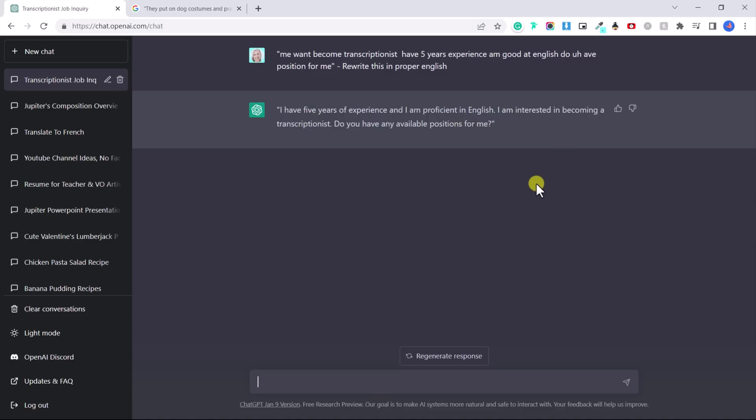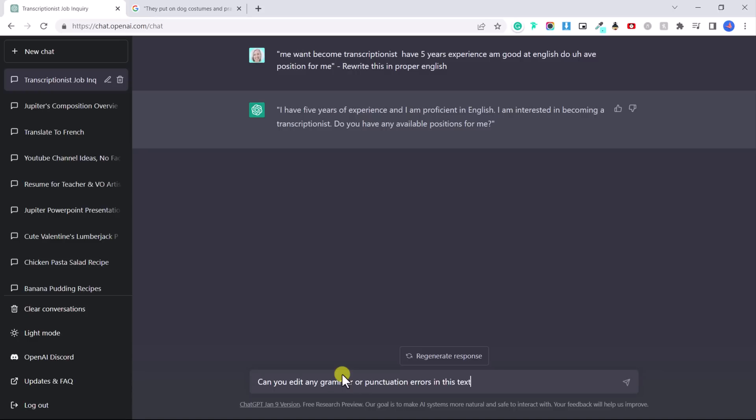So this can help you if you're applying to jobs or if you're talking to a client and your English isn't a hundred percent excellent. You can also ask it to edit. Can you edit any errors, any grammar or punctuation errors in this text? Please highlight the errors as well.